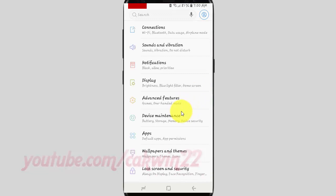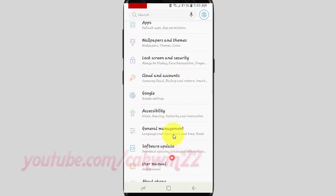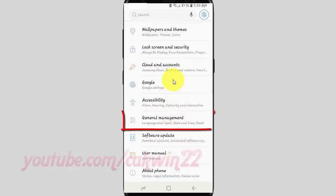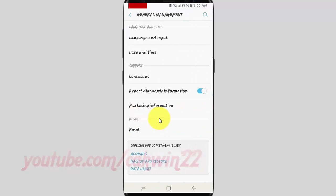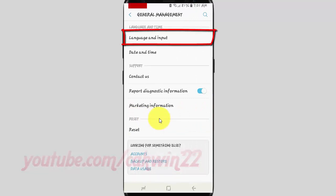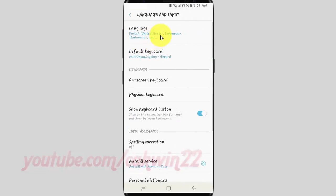Scroll down. Tap General Management. Tap Language and Input. Tap On Screen Keyboard.